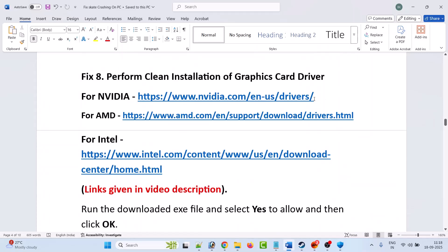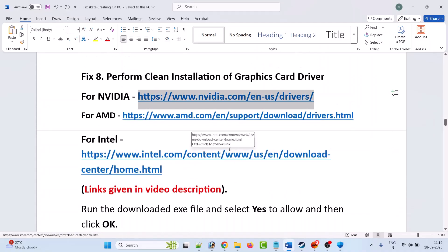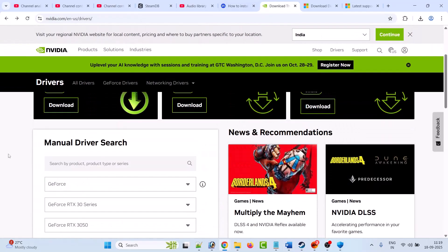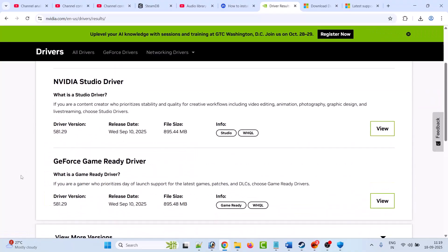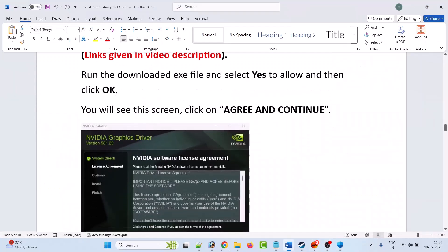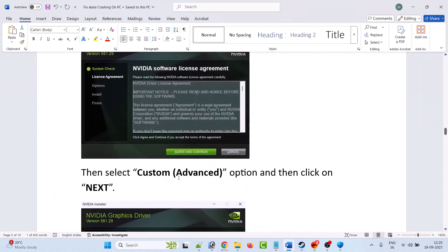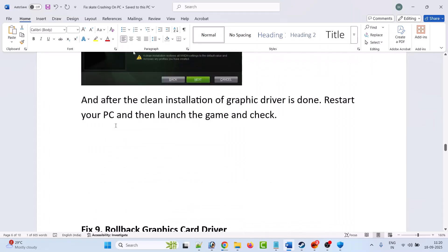Fix 8 is to perform a clean installation of the graphics card driver. For NVIDIA users go to the NVIDIA website, for AMD users go to the AMD website, for Intel users go to the Intel website — links are in the description. On the NVIDIA website, select your graphics card version, select your Windows operating system, click Find, scroll down, and download the latest Game Ready Driver. Run the downloaded exe, click Agree and Continue, select Custom (Advanced), tick mark Perform a Clean Installation, and click Next. After installation, restart your PC and launch the game.